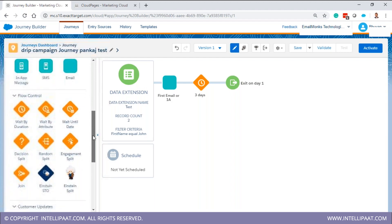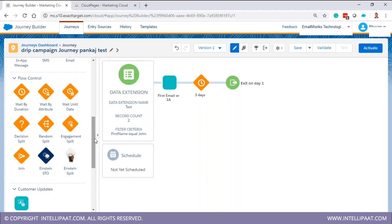There are also other activities available. The common ones used across industries are decision split, engagement split, wait by duration, wait until date, and random split. Some of you have used some of these but not all. Let's look at the most common ones. Decision split: based on a business rule, the journey path changes for a particular subscriber. For example, if a contact was born before a certain date, take path one; if after, take path two.